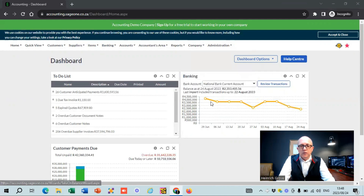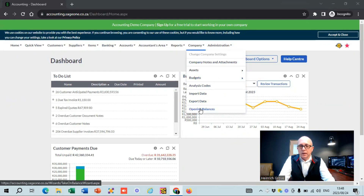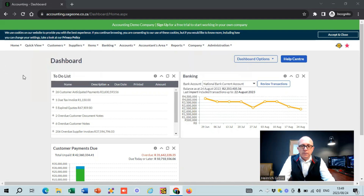What's really important — and I didn't cover it in the other videos — there's a button for opening balances. So if you're transferring from one accounting package to SAGE, that is the place where you're going to enter the opening balances.